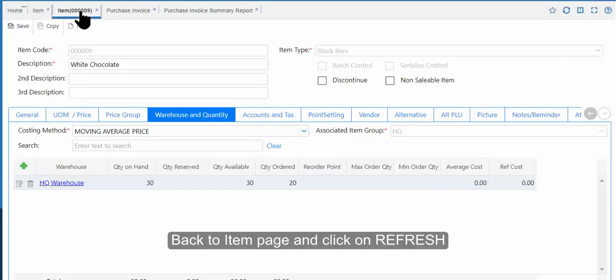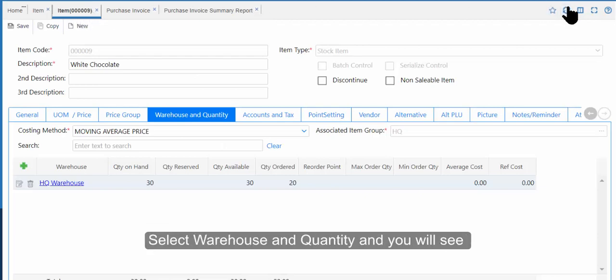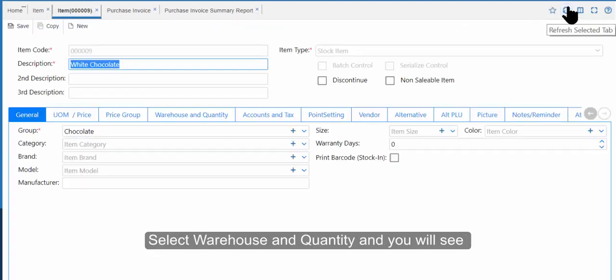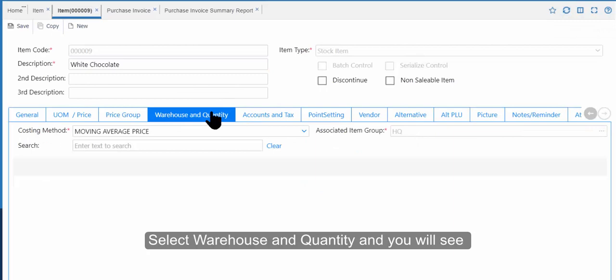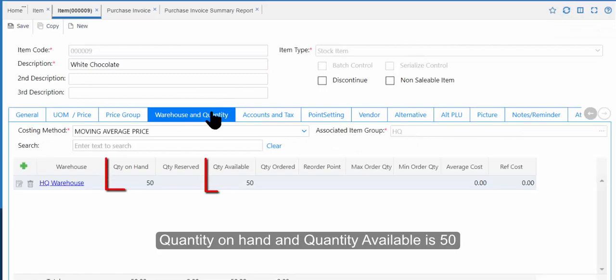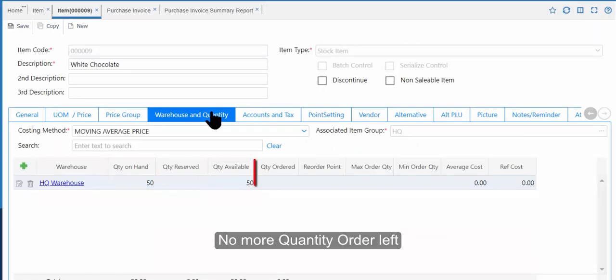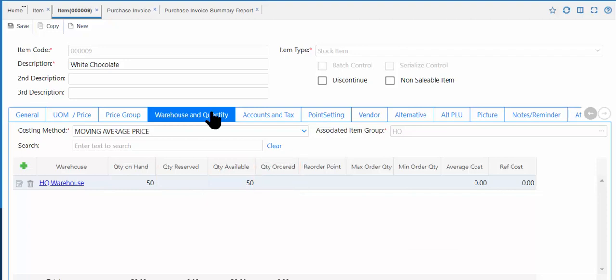Back to the Item page and click Refresh. Select Warehouse and Quantity, and you will see quantity on hand and quantity available is now 50. There is no more quantity order left.